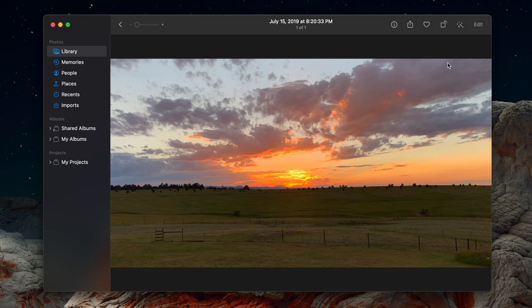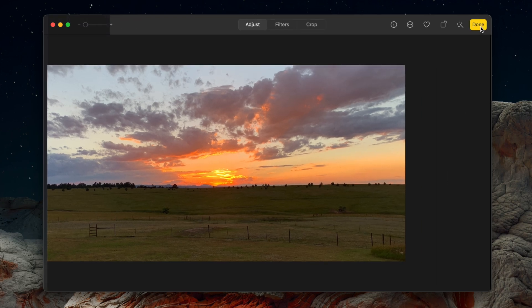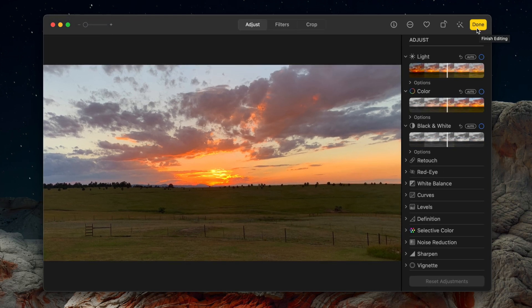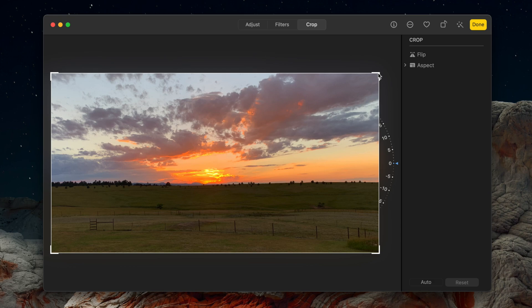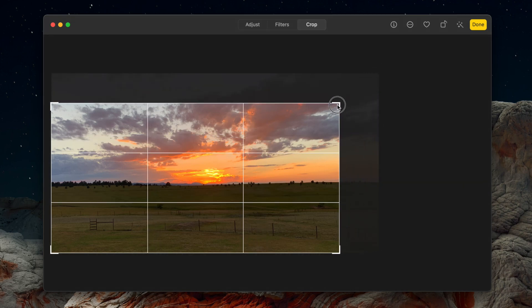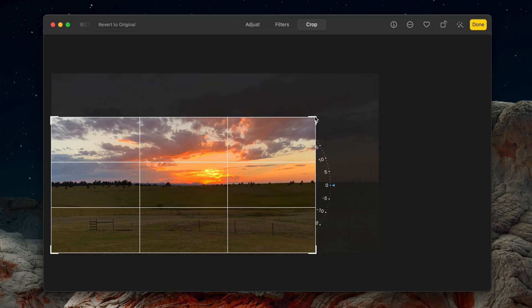Then, click on Edit in the top right of the window, select the Crop tab at the top of the window, and click and drag the outline to adjust the desired crop.